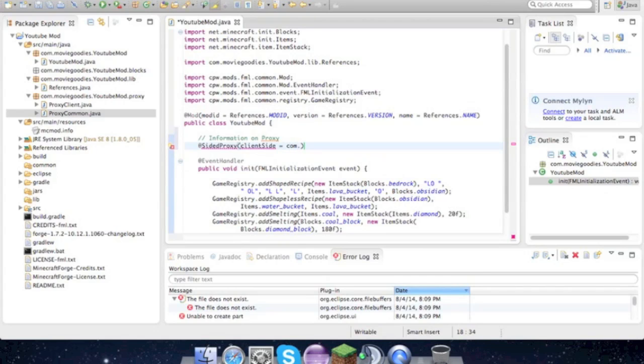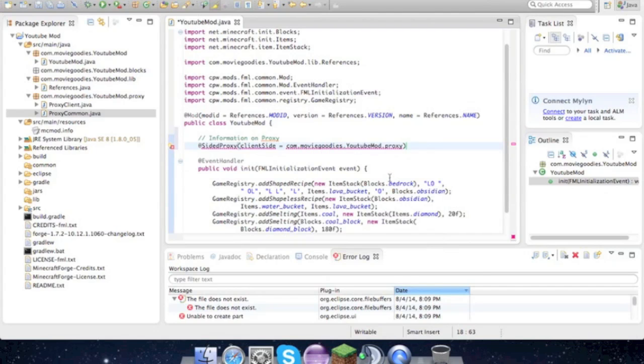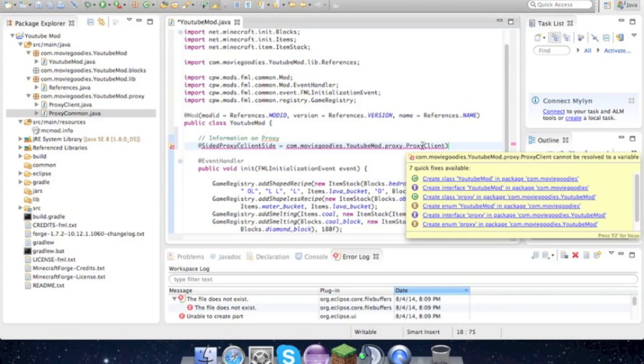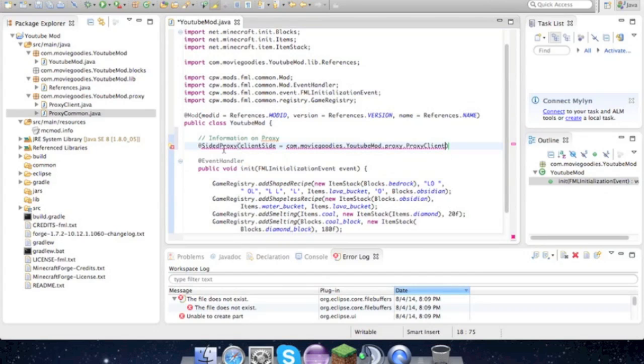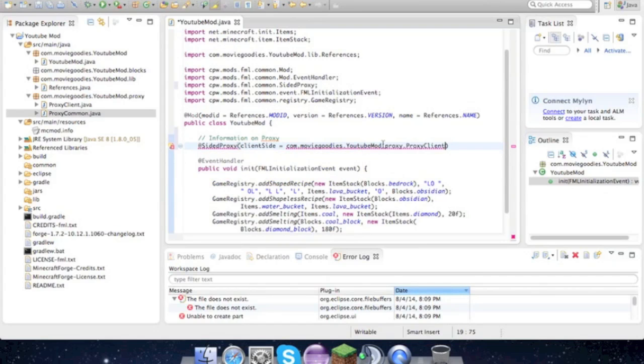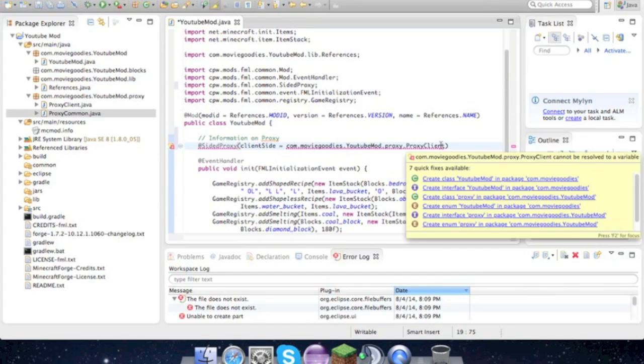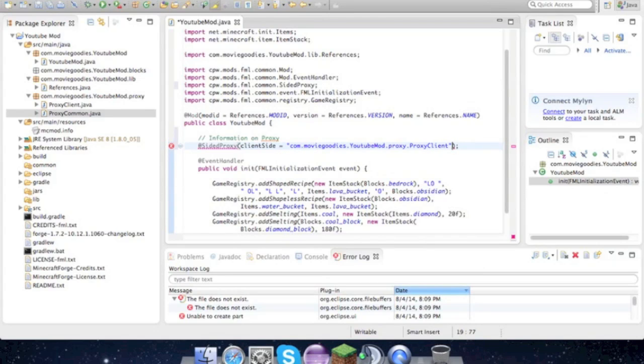dot YouTubeMod.proxy.ProxyClient. We have to import SidedProxy, so we'll do that. Then we also have to put that in quotes. Then we have to do serverSide.